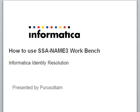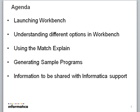Hey everyone, this is Pushwattam. Welcome to Informatica support videos. Today we will be discussing about the SSA-NAME3 workbench, and our agenda for today is to learn how to launch the workbench, understanding the different options in the workbench, using the match explain, and generating the sample program.